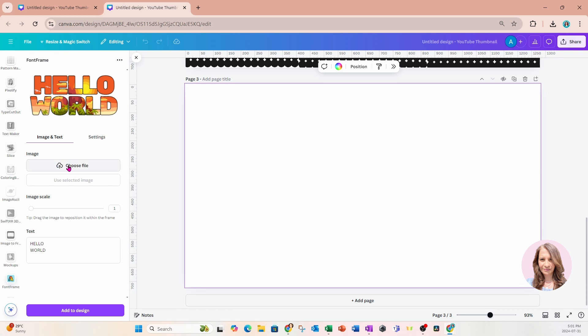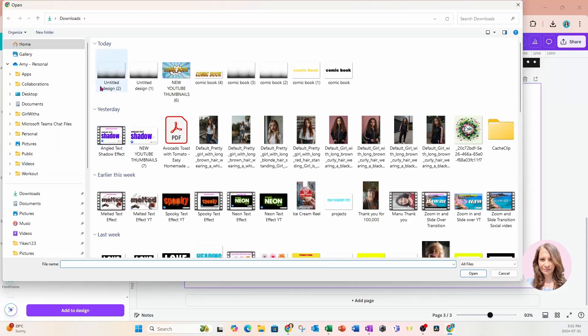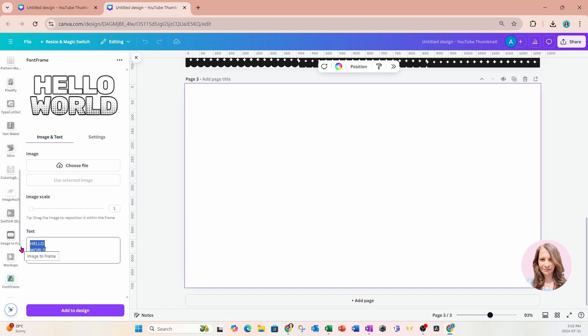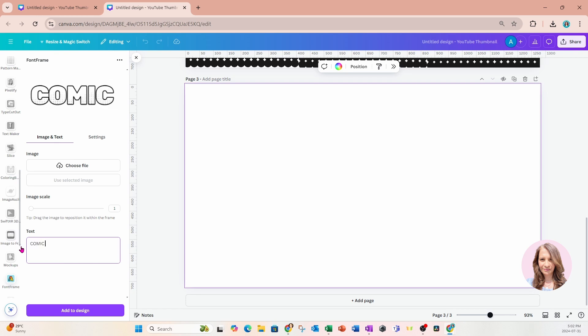We're going to choose the file that I just downloaded, which is right here. So I'll open that up and there'll be an option to scale the image if you want to do that. There'll be an option down here to change the text, which we're going to change that to comic book.